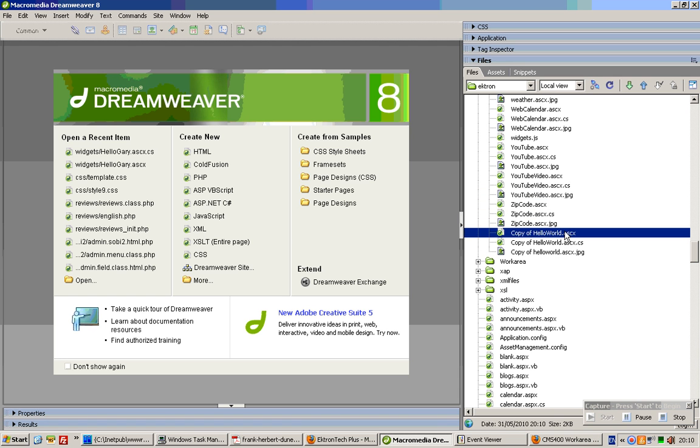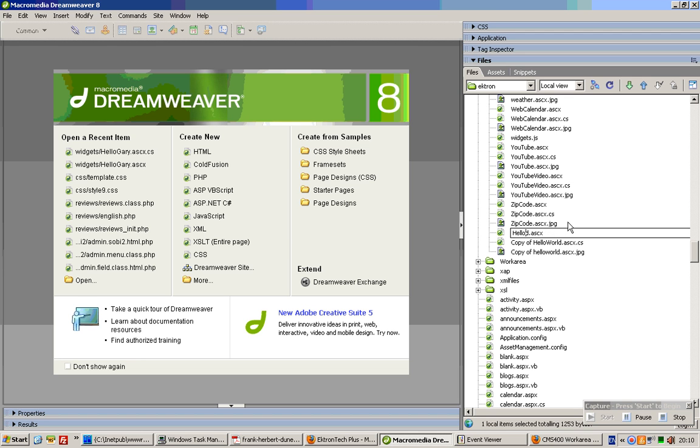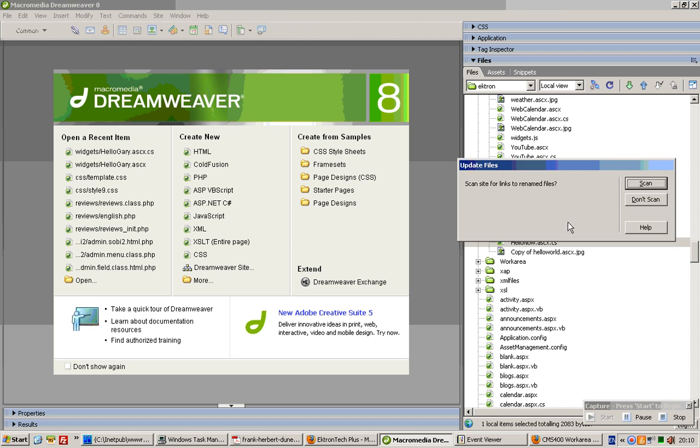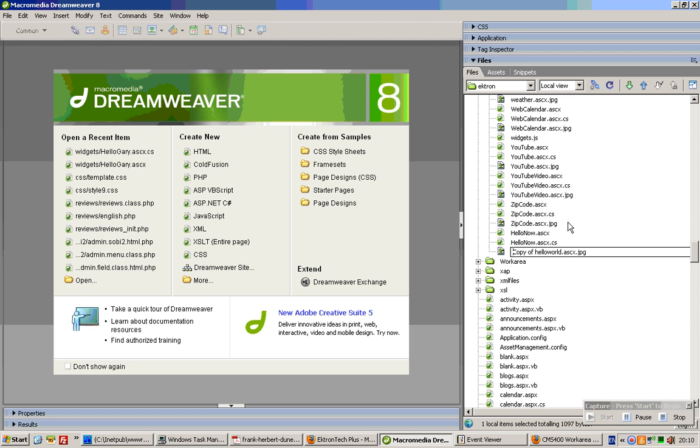So in this sense, you have already three files replicated. We will create this widget called HelloNow. So what we will need to do is to change the name of the files, like what you see over here.